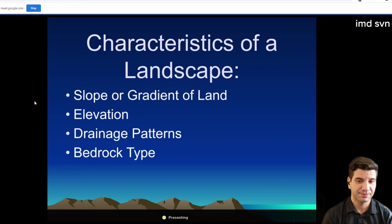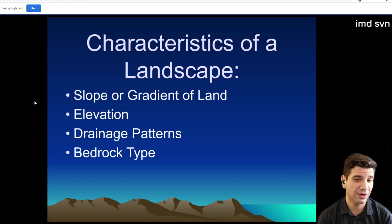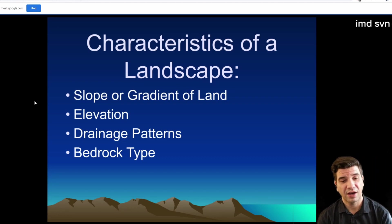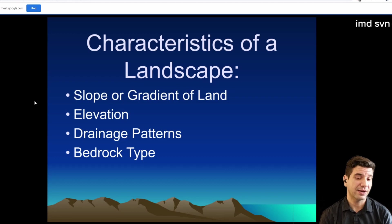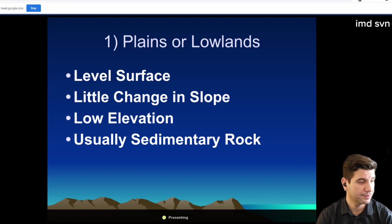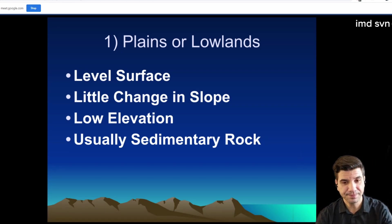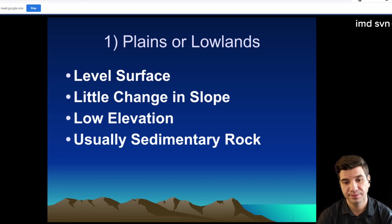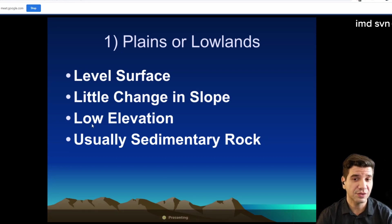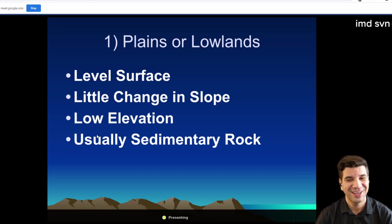So, characteristics of a landscape. Basically what it really comes down to is the slope of the land — how sloped is it — the elevation, so how high up or how down low it is, drainage patterns, and things like bedrock.